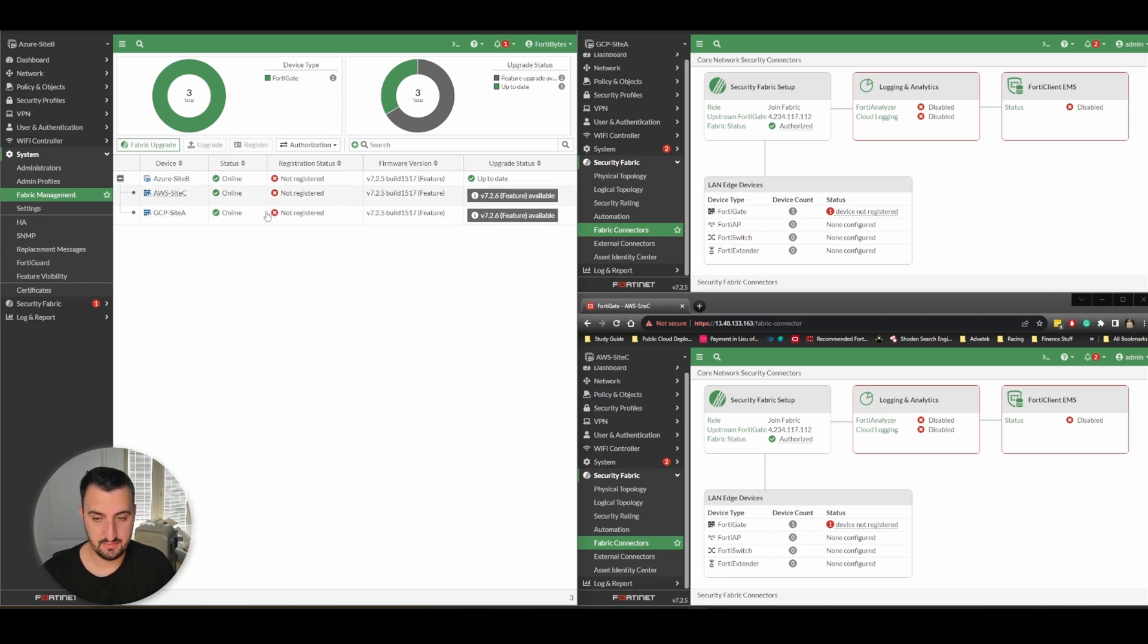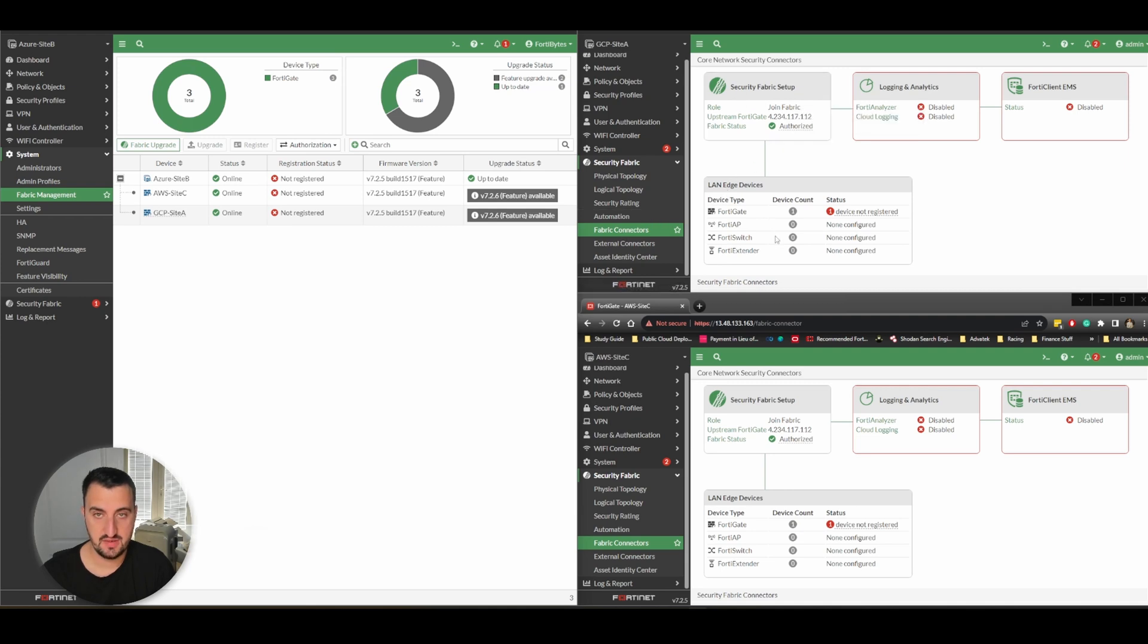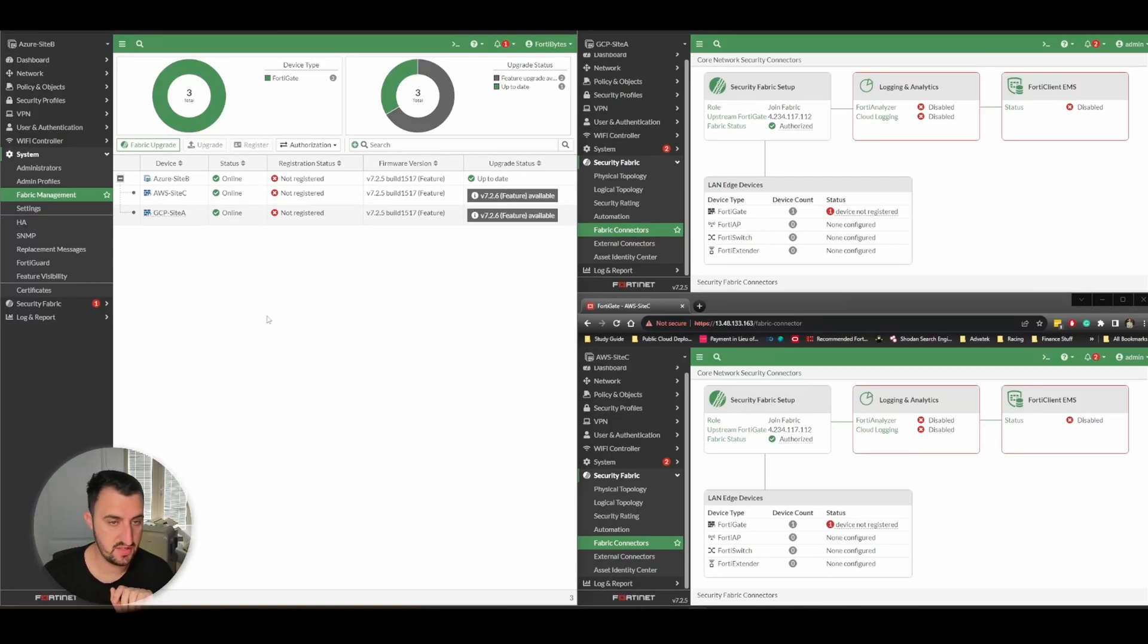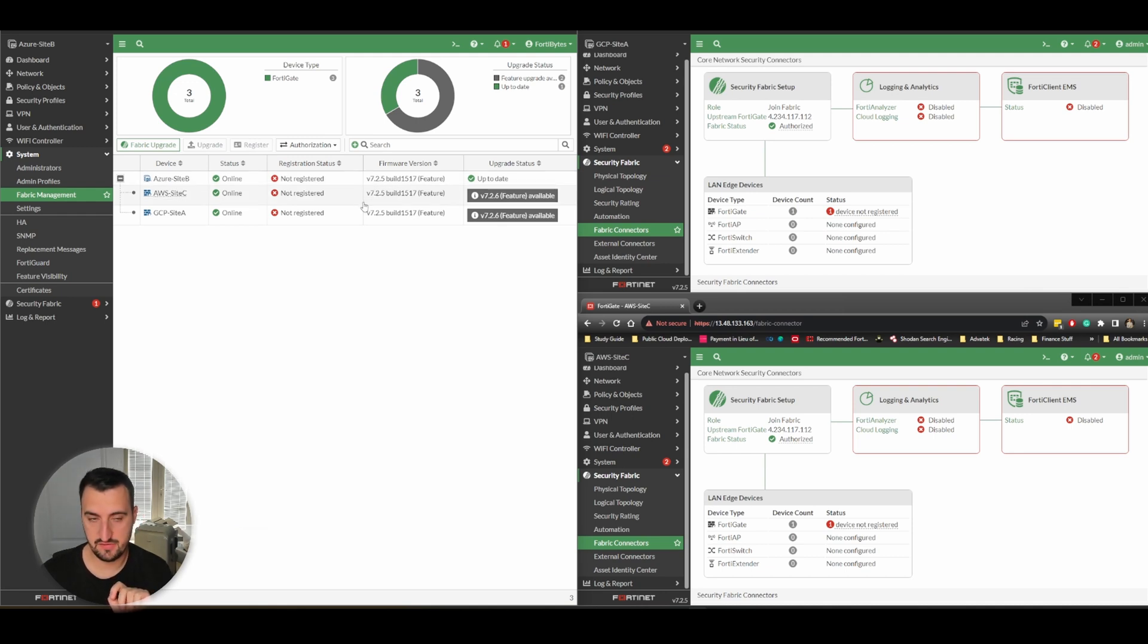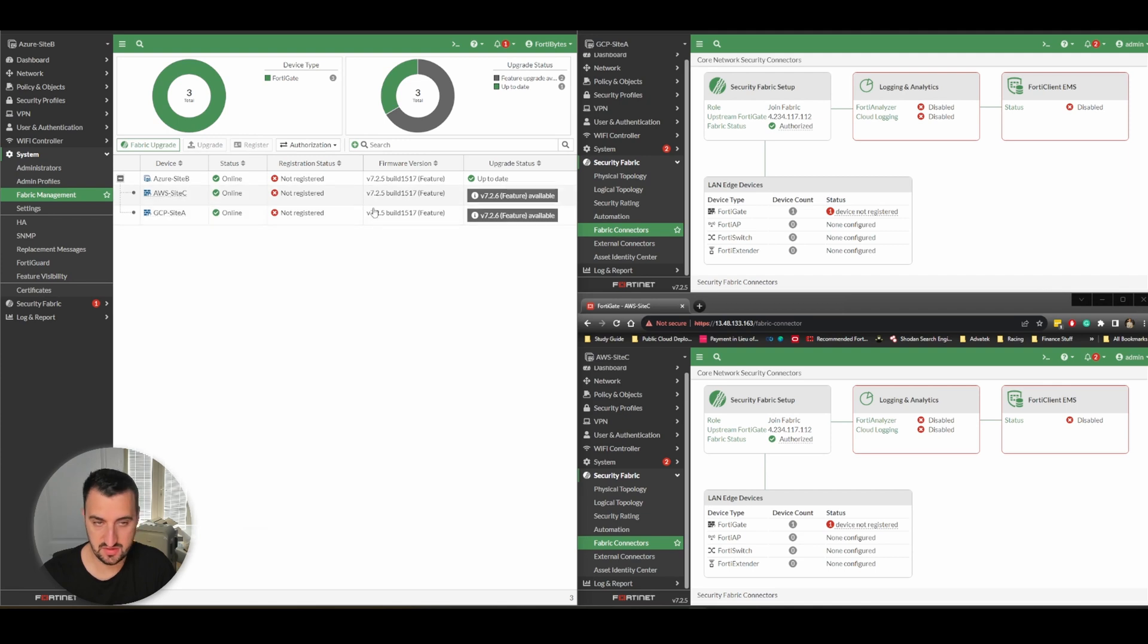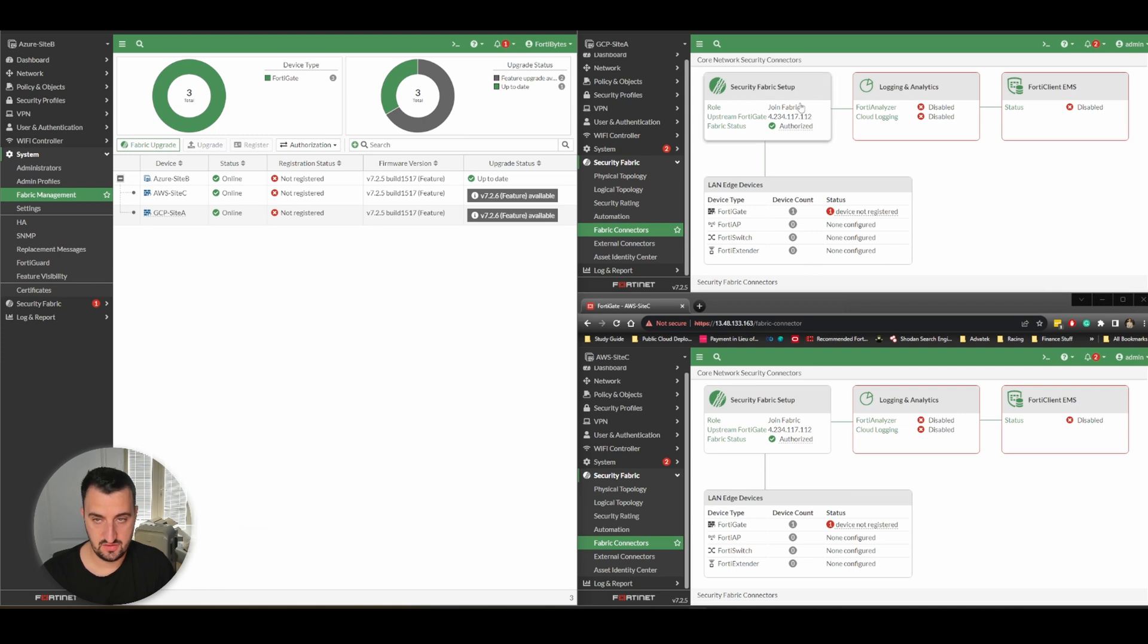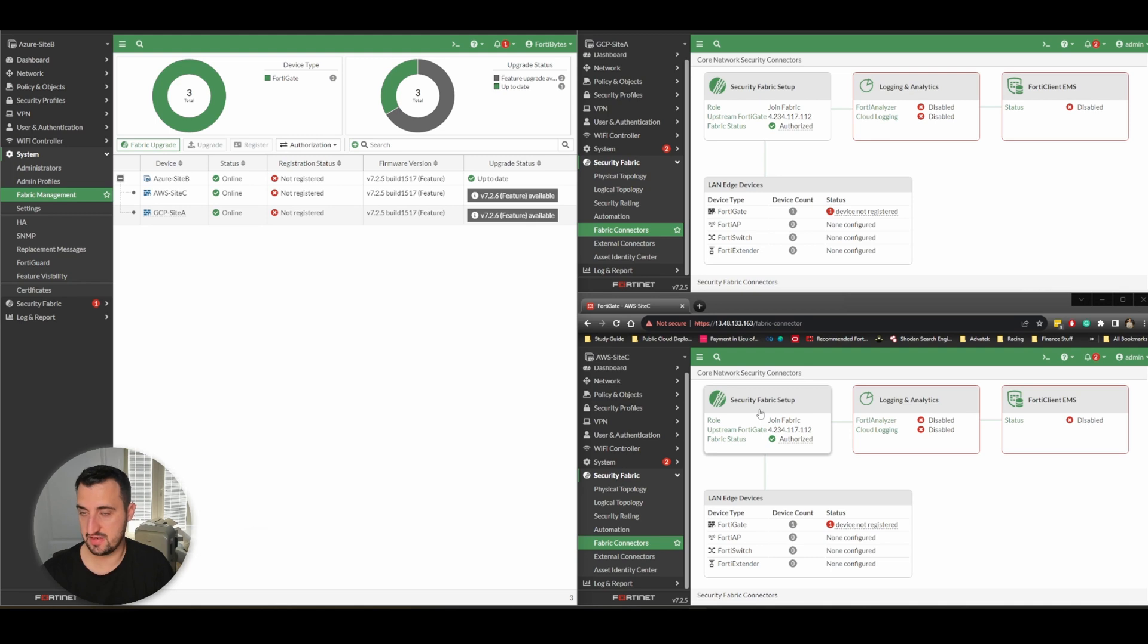On the right hand side from a fabric connectors perspective, you can see that GCP knows it's connected to a fabric and Amazon Web Services also knows it's connected to a fabric.